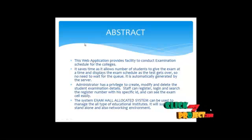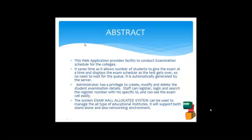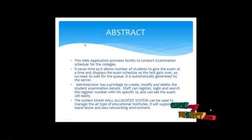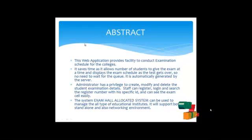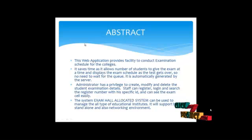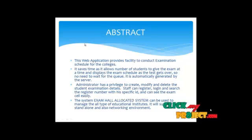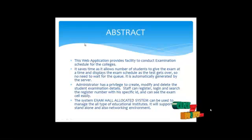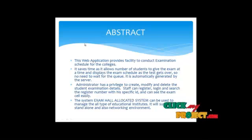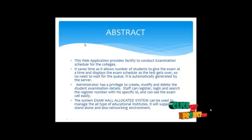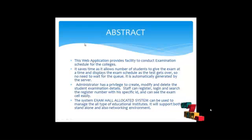It is automatically generated by the server. Administrator has a privilege to create, modify and delete the student examination details. Staff can register and then log in. After then search the register number with a specified ID and can see the exam easily.